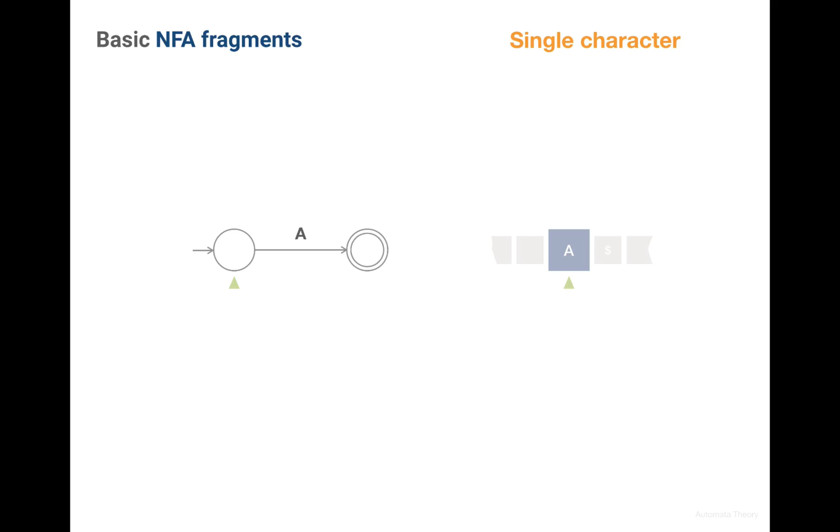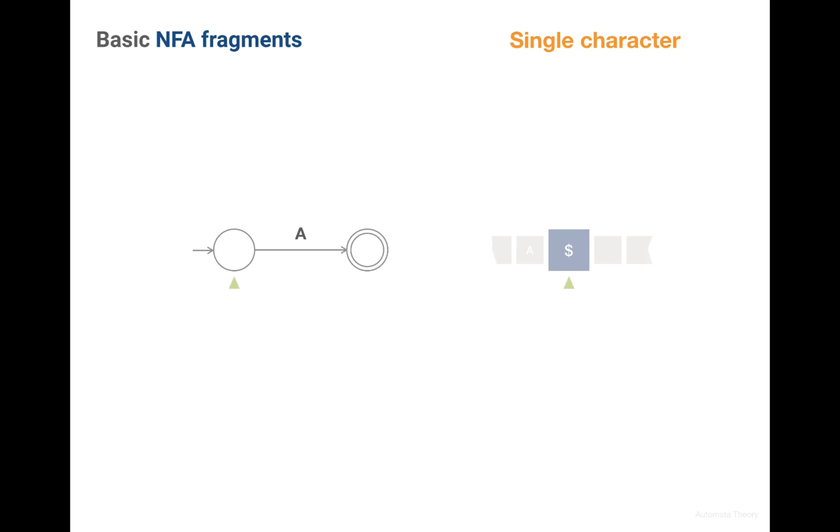And the only possible transition from the starting state is the transition labeled with the character A which expects the character A currently in the string. Luckily in our example we exactly have the character A at the current position, so we consume this character A and advance the pointer in the string.